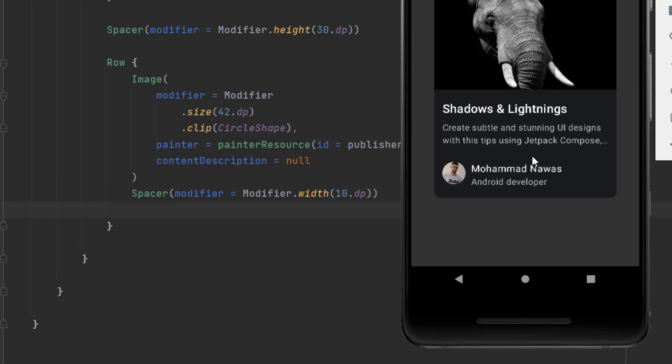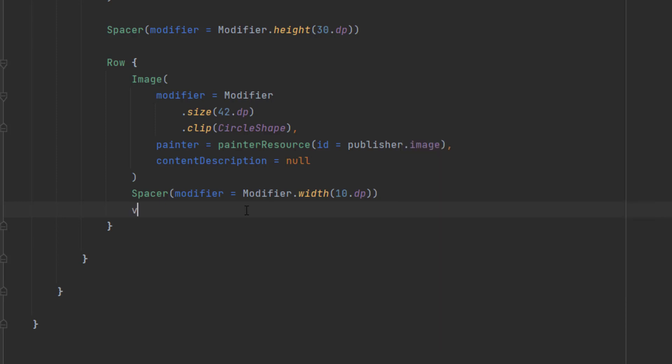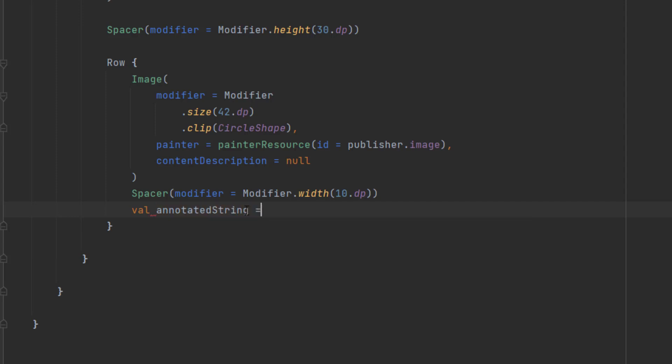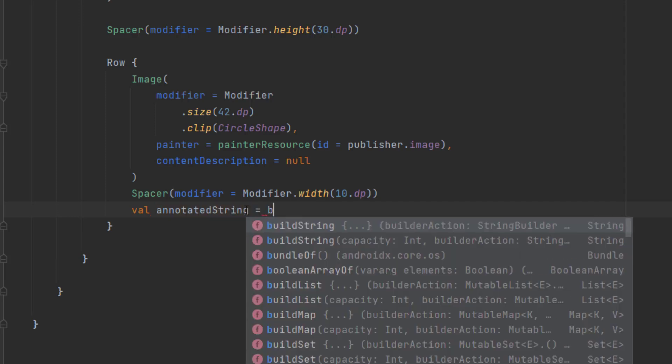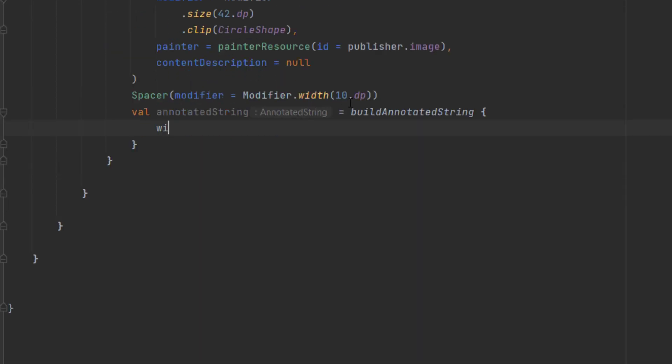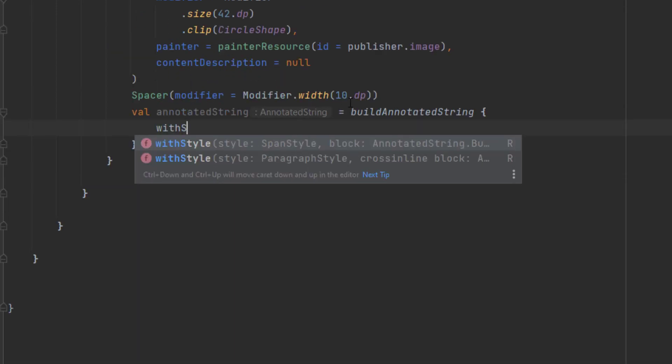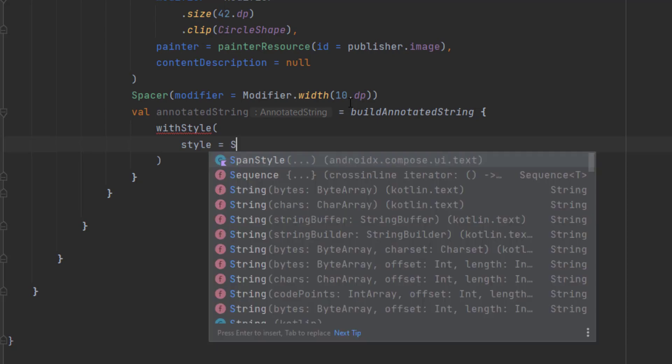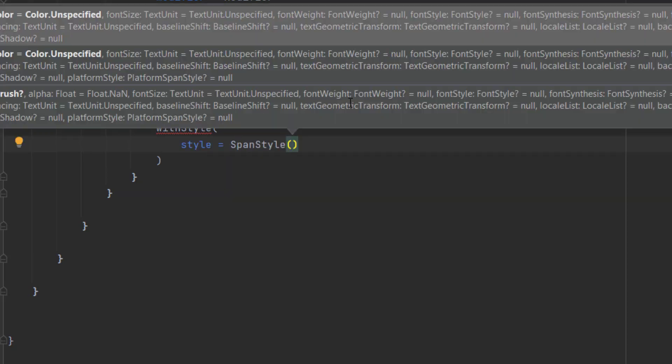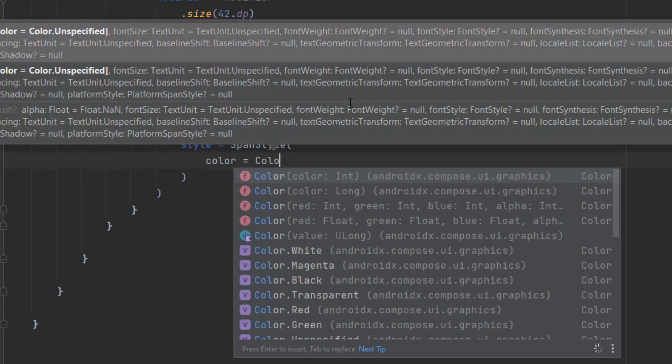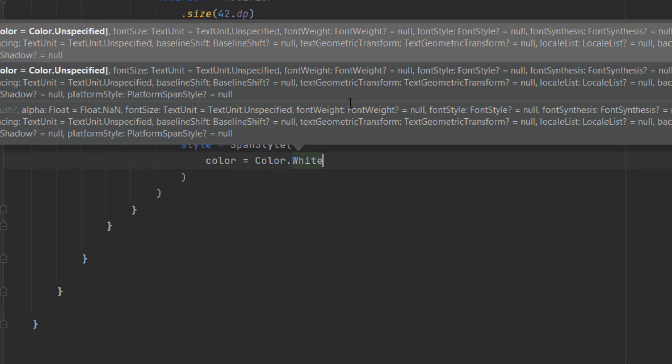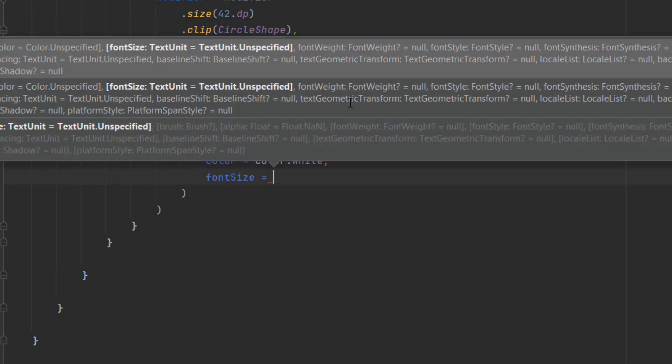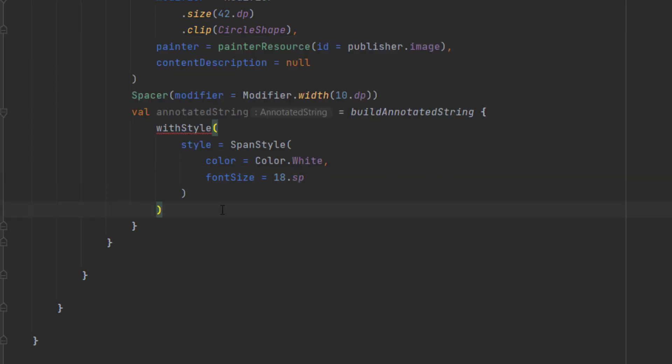And now we want to create our text. As you can see, this is just one text that applies two different styles. And I showed you how to do that in the previous video. So we can say annotated string. We can use build annotated string to create one text with two different styles. And here we can say with style. We pass our style, which is span style. And here let's add the color is white, and the font size is 18 SP. Then we can append the new value here. We can say publisher.name.